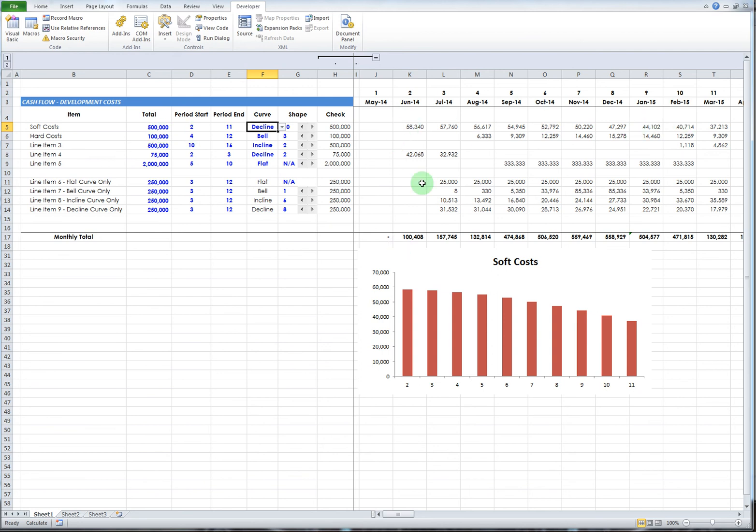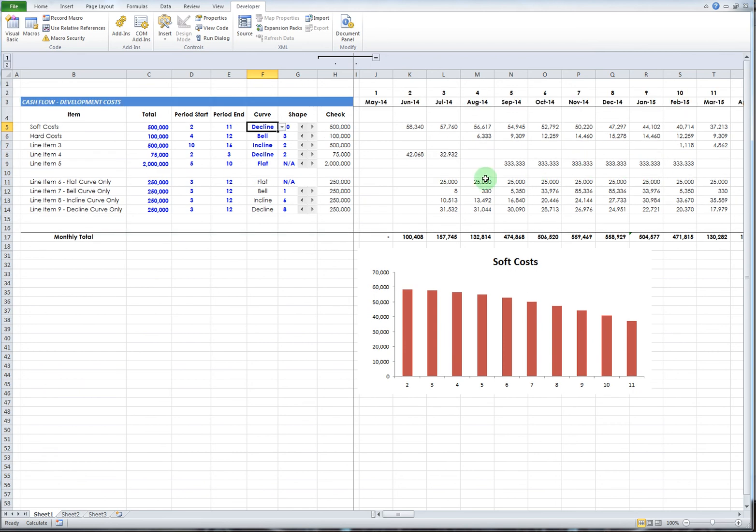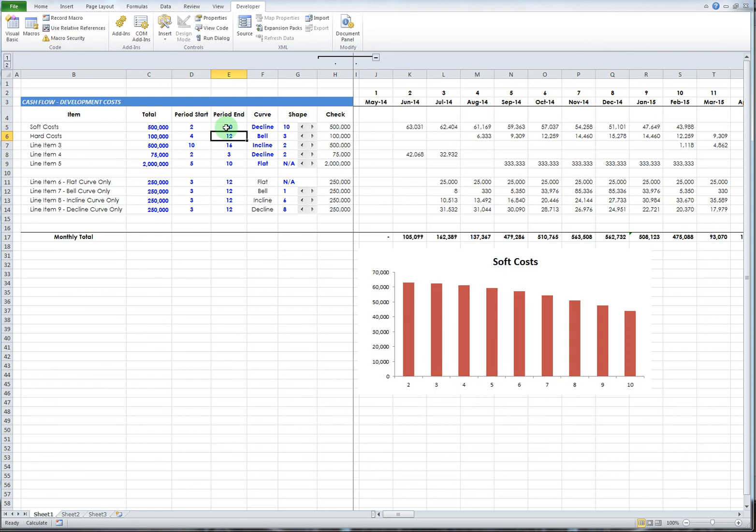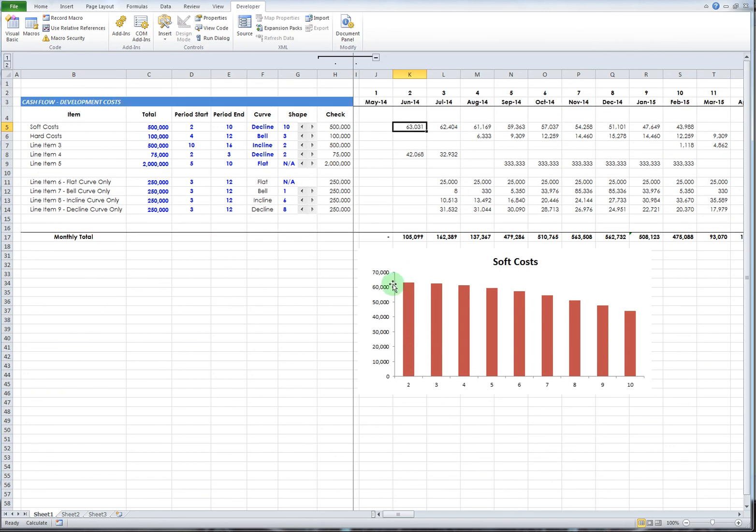It's currently set as a declining curve, so it takes that $500,000 and spreads it evenly enough in this format. I've created a chart down here basically just for a visual aid for this video presentation so you can see how that works. As I change the periods, this updates down here to model what's going on. Here's your $63,000 and it's showing roughly $63,000 there and it tapers down.